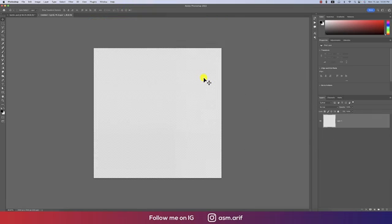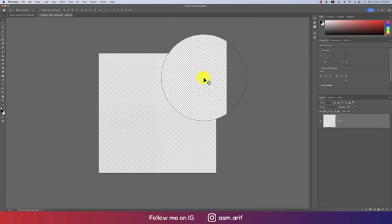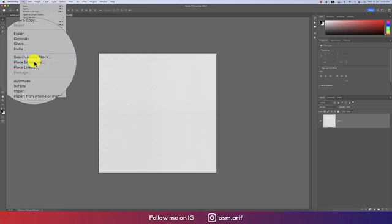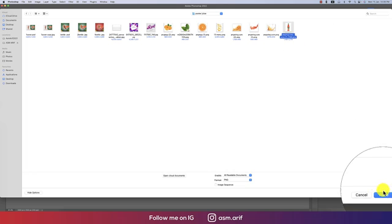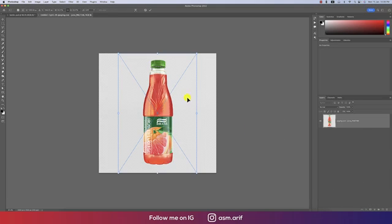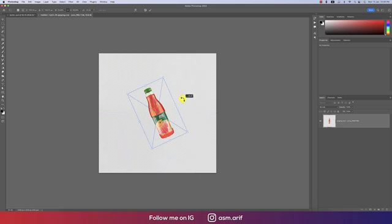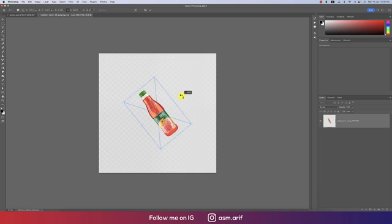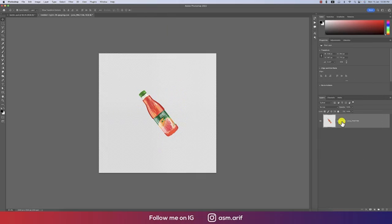Hit the Create button. After that, going to File and then Place Embedded options. From here we'll take the bottle PNG juice bottle, making it a little bit smaller with a slight rotation, then hit the tick button. Right-click and rasterize, giving it the name 'bottle'.